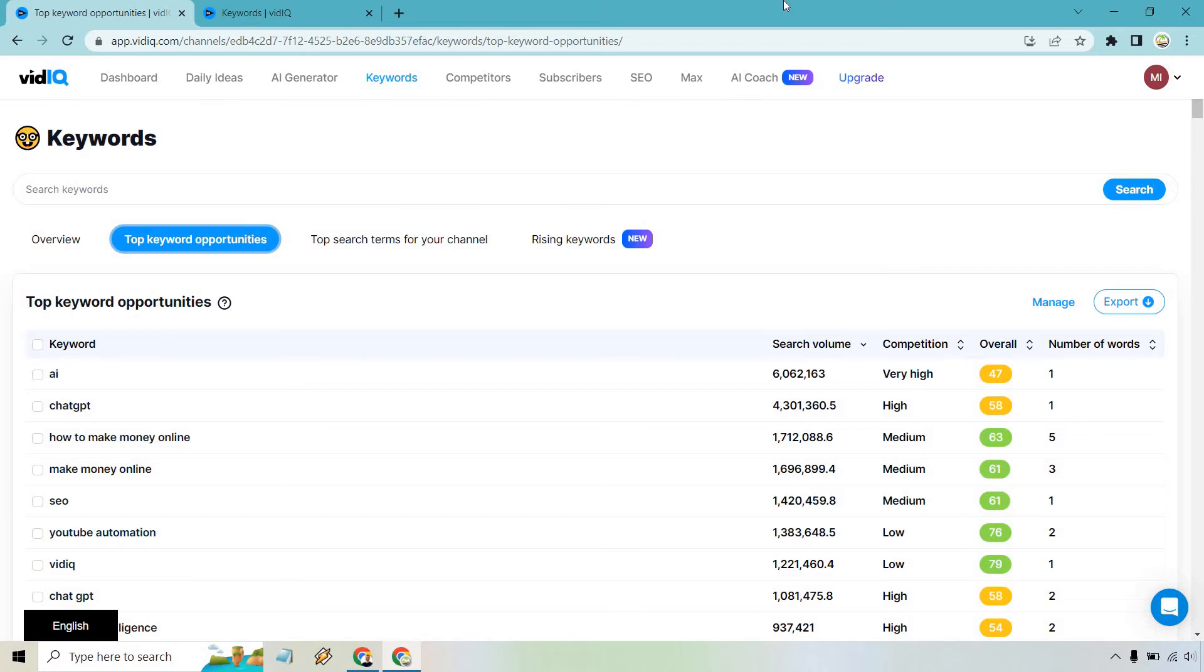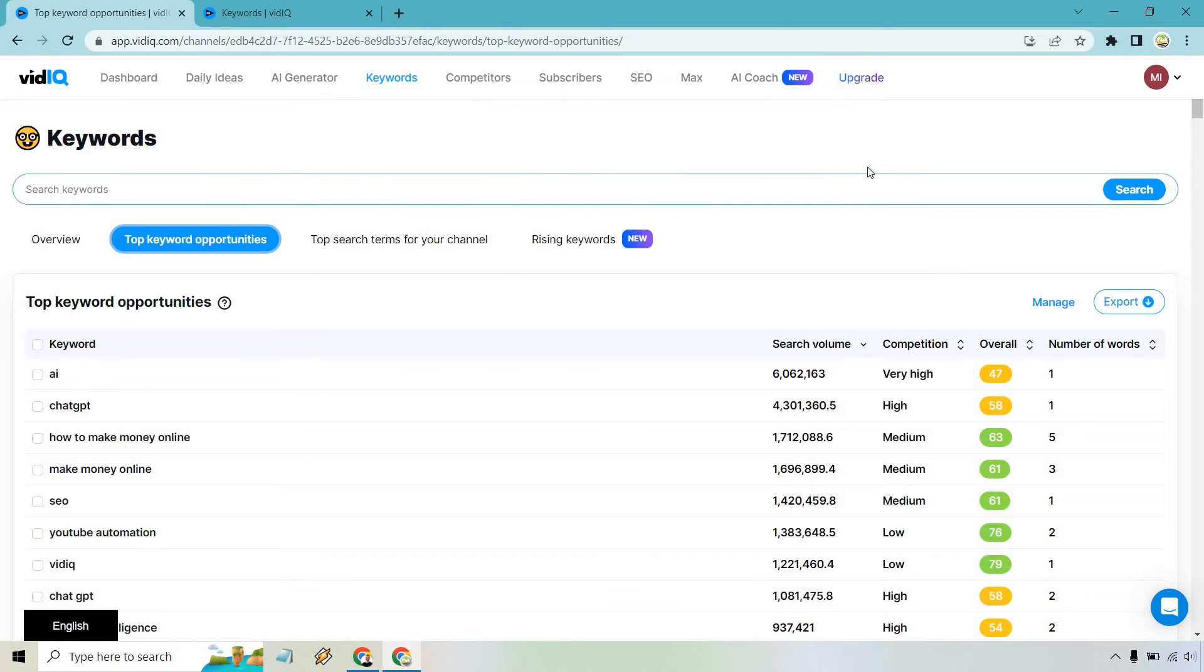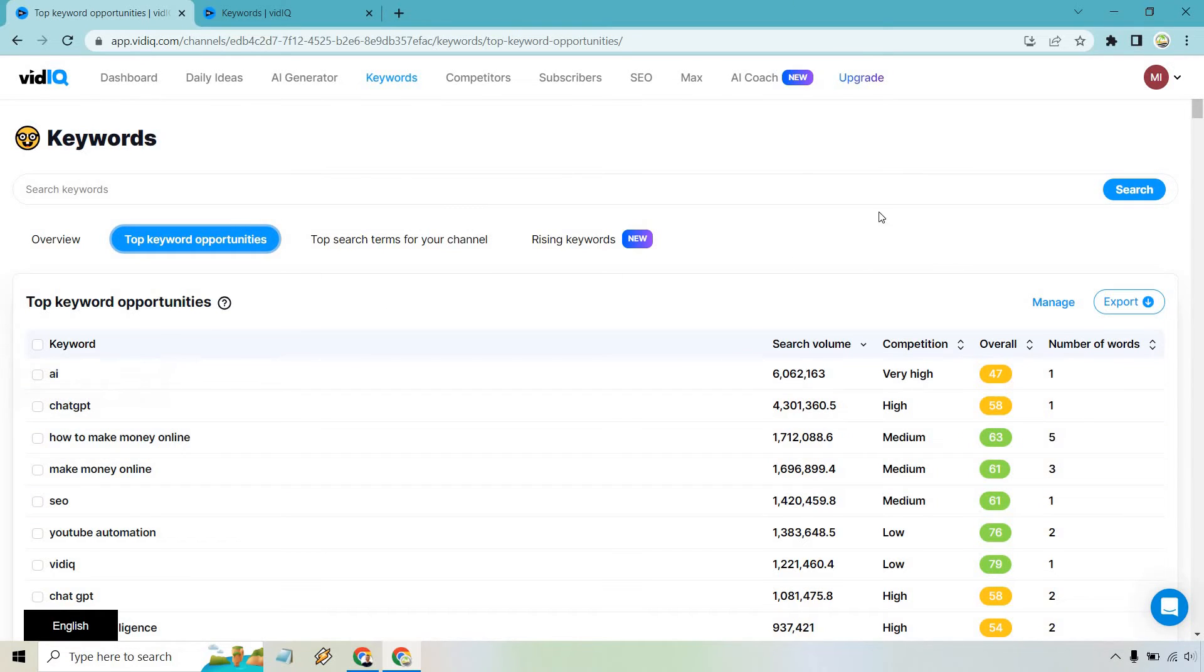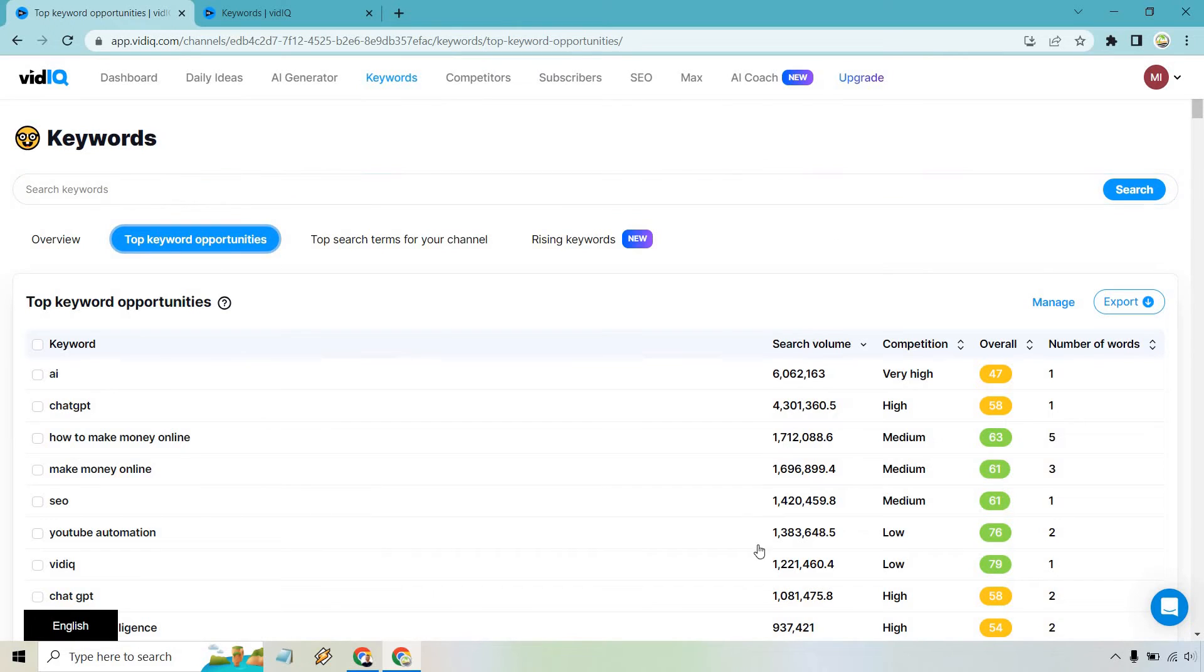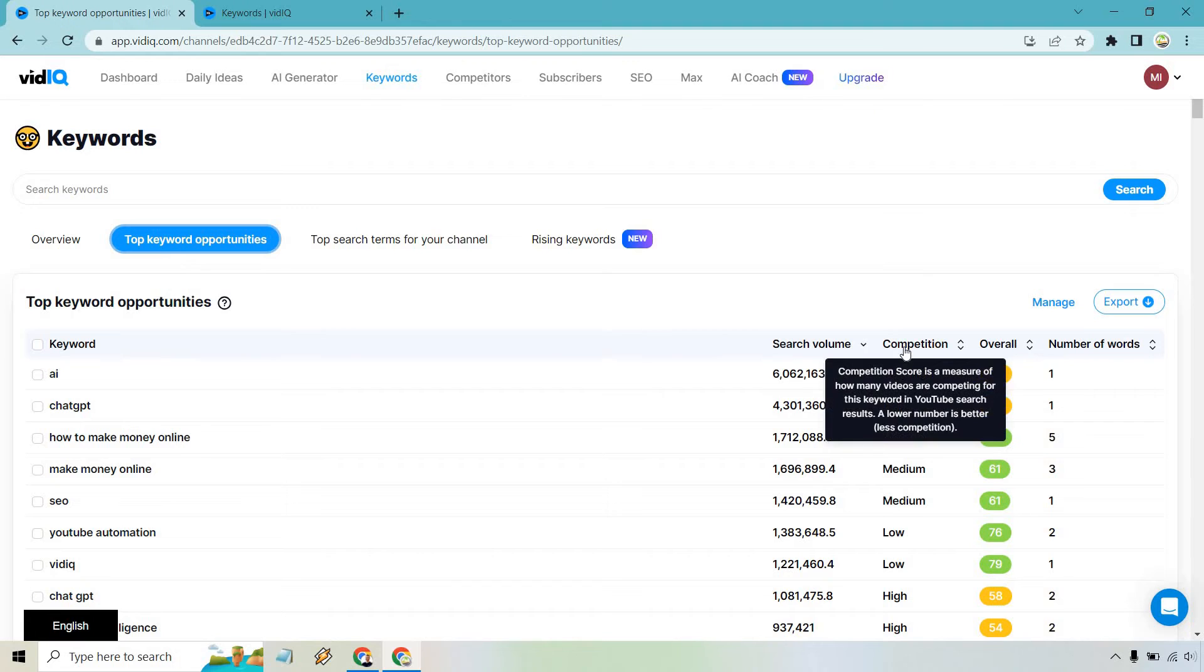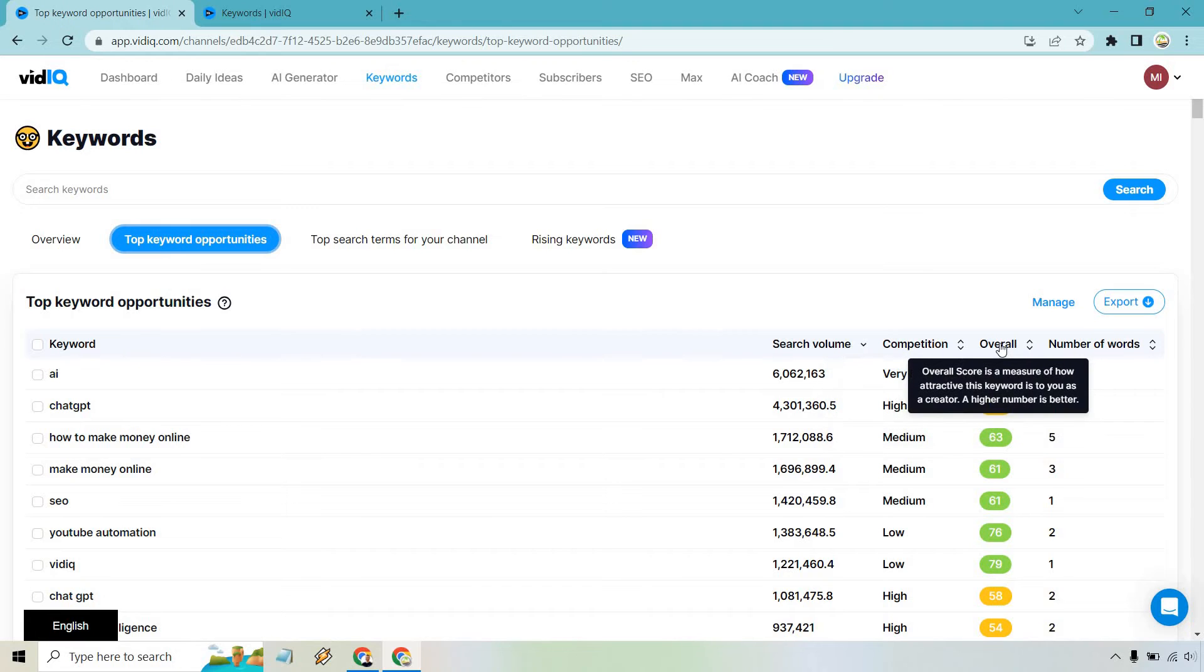Now, with search volumes on tools, they're pretty much going to be ballpark. They're never a hundred percent accurate, but they'll give you a good idea if a lot of people are searching for it. And of course, that's what we're looking for here. So based upon the fact that it's hooked up and connected with my YouTube channel, these are going to be right here, top keyword opportunities. You can see the search volume of some of these are going to be huge. It also talks about the competition and of course the overall, which is a measure of how attractive this keyword is to you as a creator. A higher number is better.